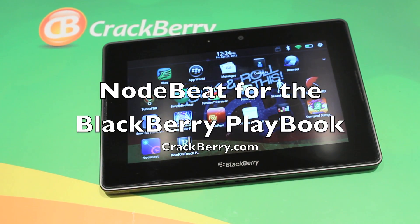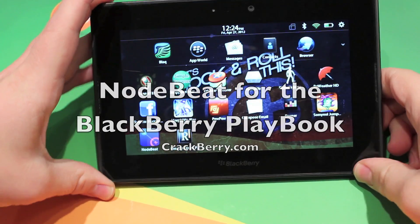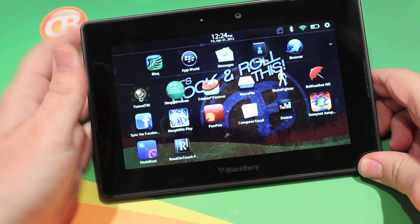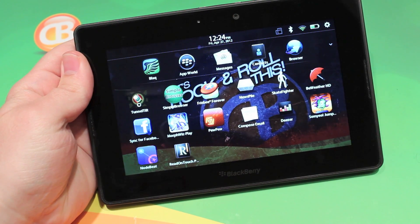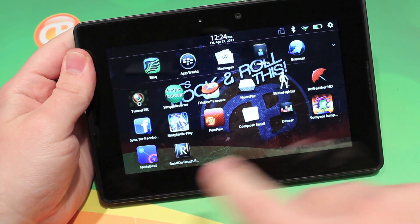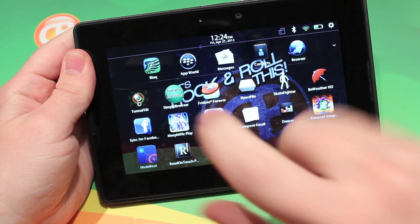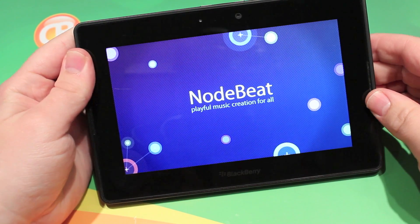Hey everyone, it's Zach from Crackberry.com. Today we have a new application for the Playbook called NodeBeat. So what it is, is a music application that lets you create music, but it's got a little twist on it.